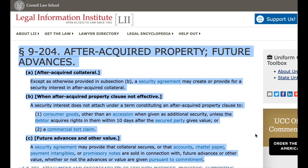Paragraph 9-204. After-acquired property; future advances. A. After-acquired collateral. Except as otherwise provided in subsection B, a security agreement may create or provide for a security interest in after-acquired collateral. B. When after-acquired property clause not effective. A security interest is not attached under a term constituting an after-acquired property clause to: 1. Consumer goods other than an accession when given as additional security, unless the debtor acquires rights in them within 10 days after the secured party gives value, or 2. A commercial tort claim.